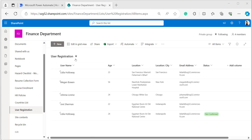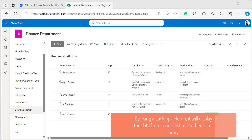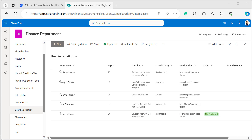In this User Registration list, I will create one more column for country, taking values from the Countries list as a lookup column. A lookup column creates a relationship between two lists in SharePoint — it connects one list or library to a column of another list and displays data from that other list.